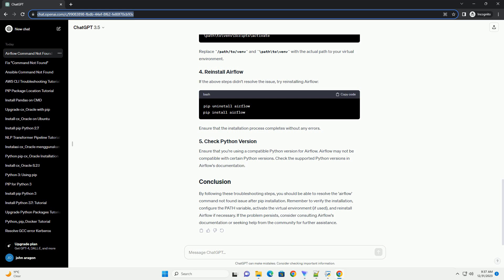If the problem persists, consider consulting Airflow's documentation or seeking help from the community for further assistance.